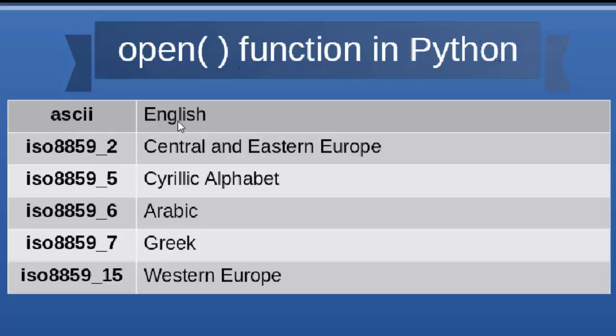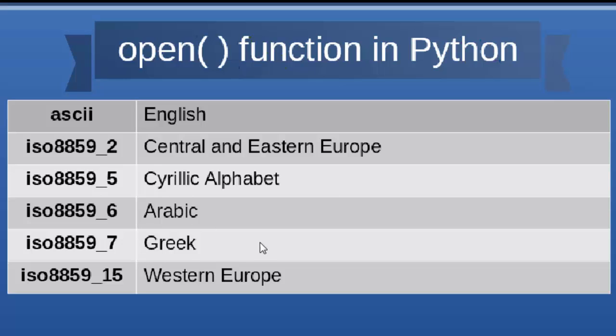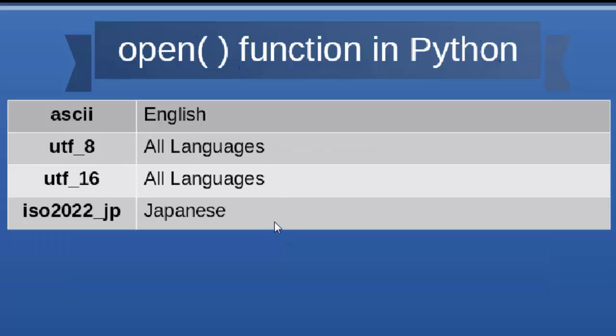For example, ASCII encoding stands for English characters. Then we have a lot of encodings from the International Standard Organization, for example for Central and Eastern Europe characters, for Cyrillic alphabet, for Arabic, Greek, Western Europe, Hebrew, Turkish, and much more.